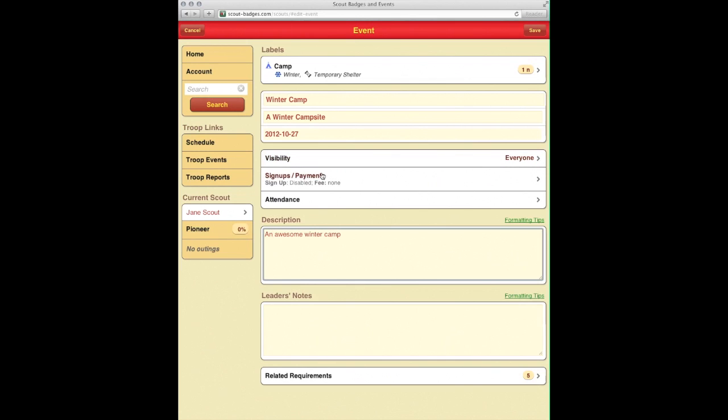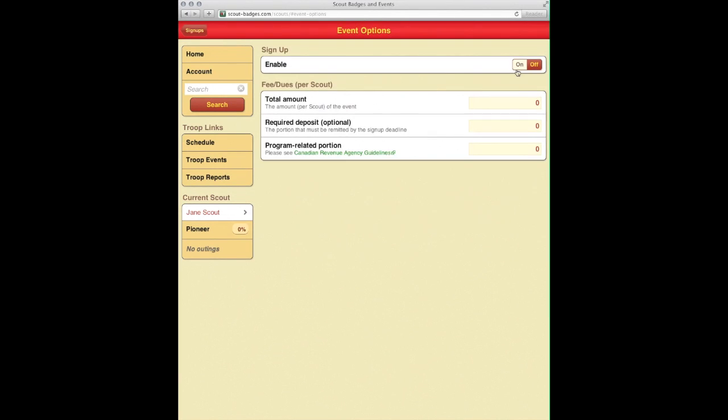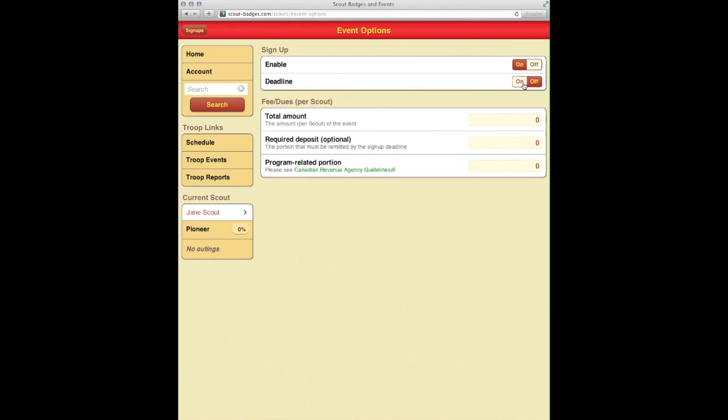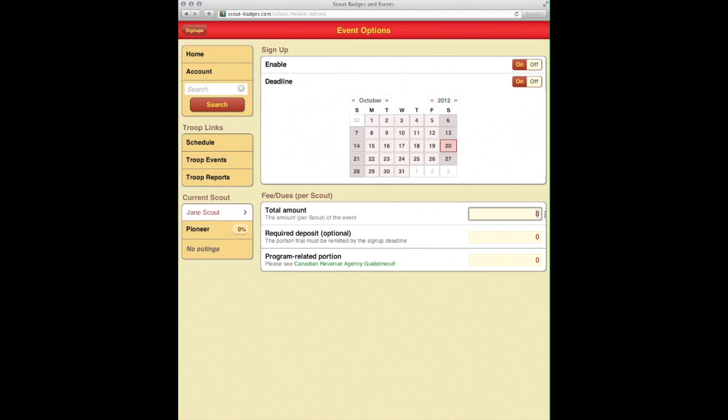We're going to take advantage of a new feature in Scouts Tracker: the signup list. We'll click here, enable it, and we're going to make a deadline that you have to sign up for the 20th, just so we can sort out food and that sort of thing.